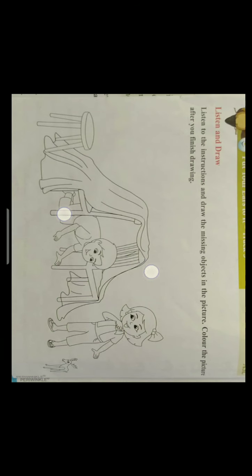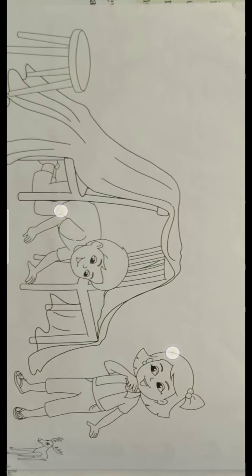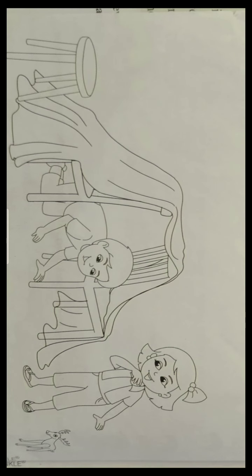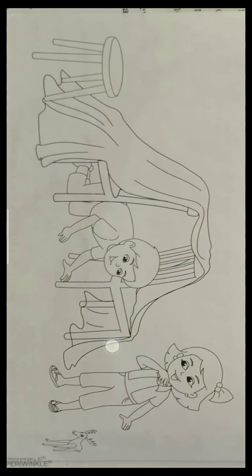See here what you have to do. In this picture, some things are missing, some objects are missing. You have to draw those things and after drawing, you have to color it. See what are the things you have to draw — I will say.